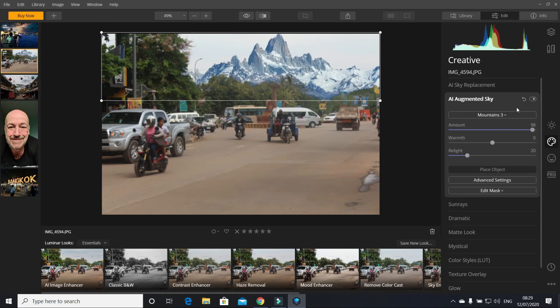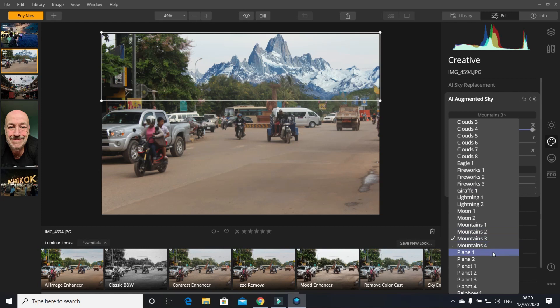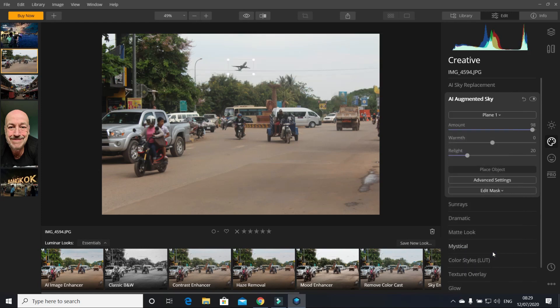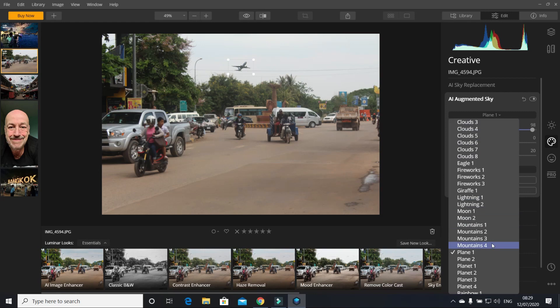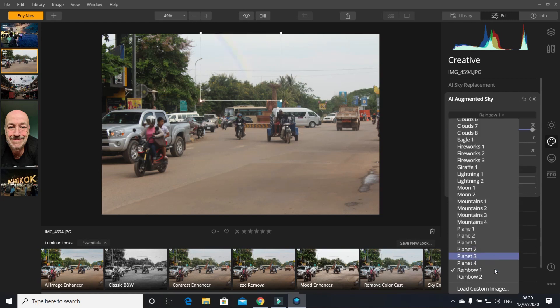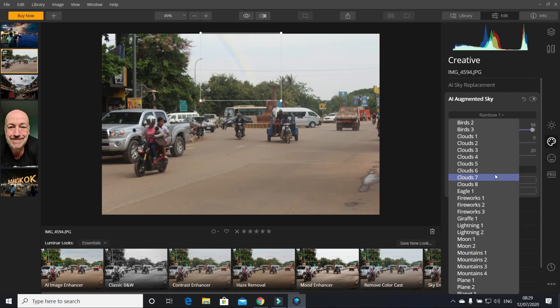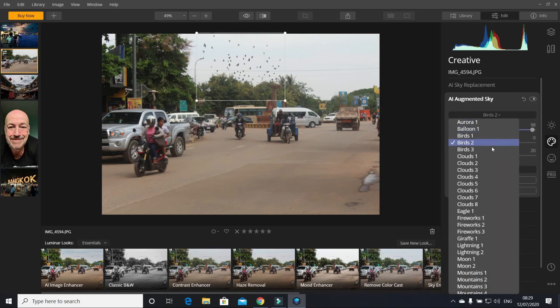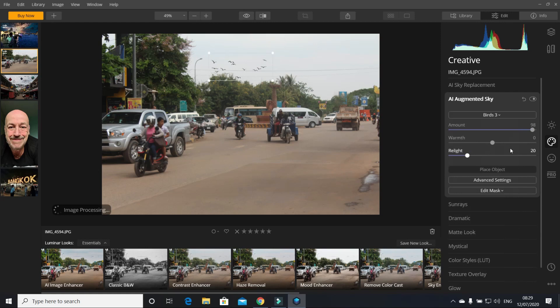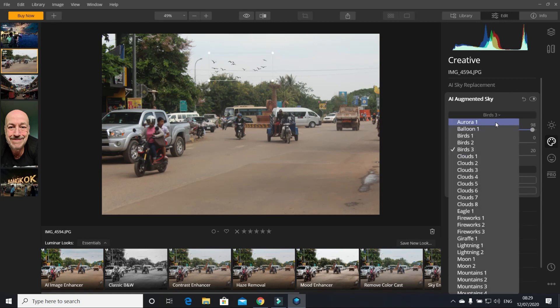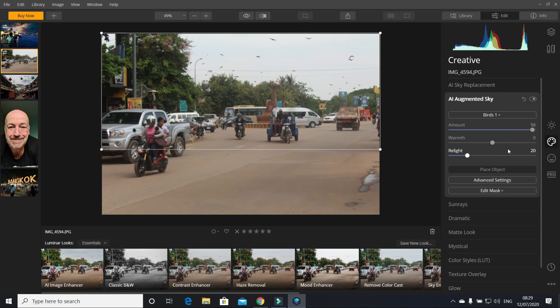You can have a plane taking off, a rainbow. You can even load your own custom images, so you could have whatever you want. You can load whatever you want behind there. You can have a flock of birds, another flock of birds, and even another flock of birds.